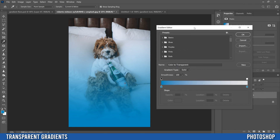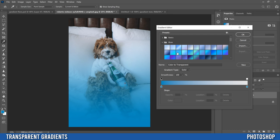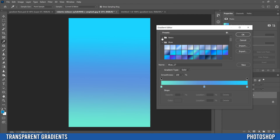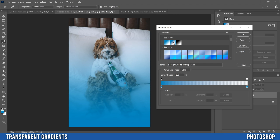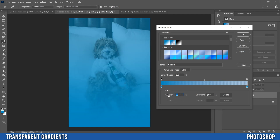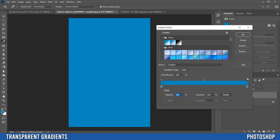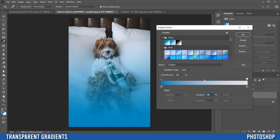I'll click on the gradient preview to open the Gradient Editor. Up top there are presets, but most of them won't go from a color to transparency. So I'll go back to Basics and click this one that we used at the start. Down here you can see the opacity stops — a black one means 100% opacity so the full color shows, and a white one means zero percent, completely transparent. You can adjust the opacity by clicking the Opacity label and sliding.